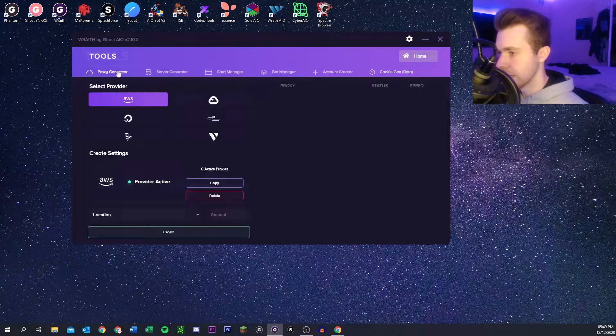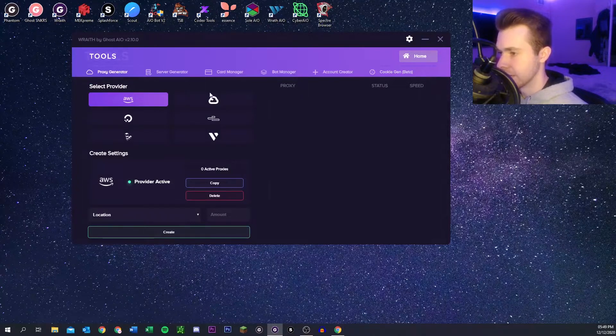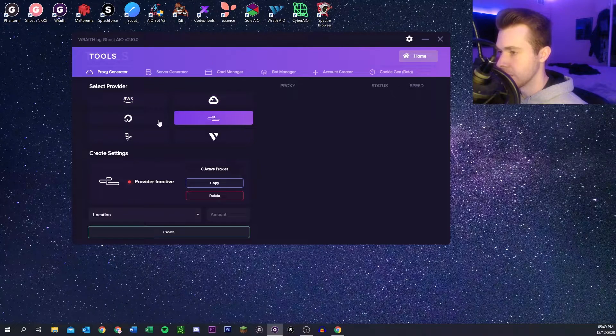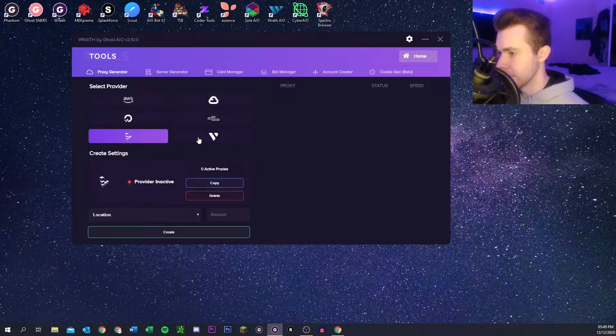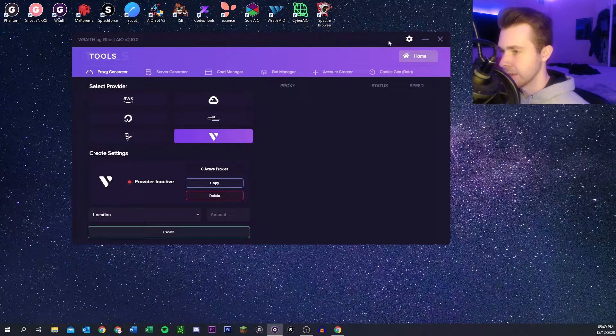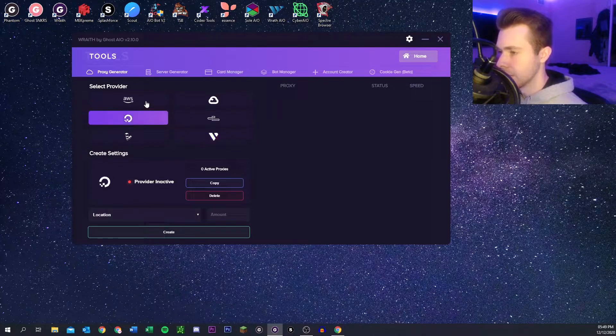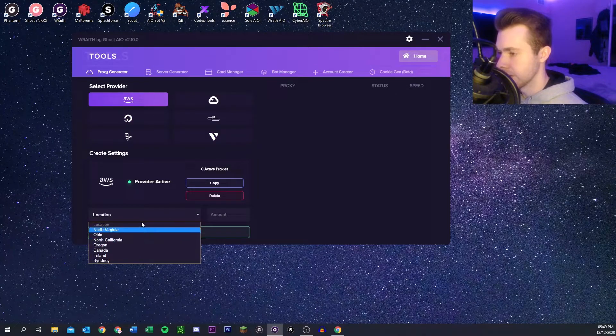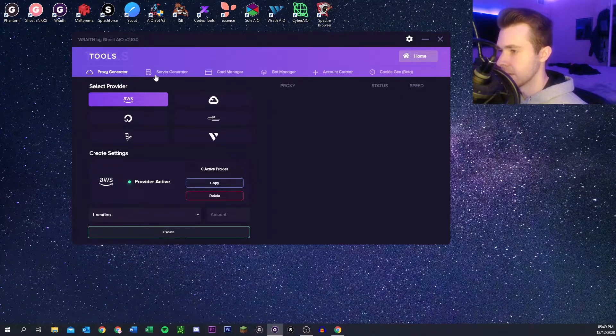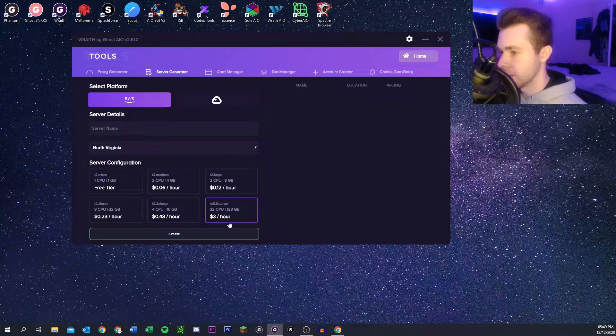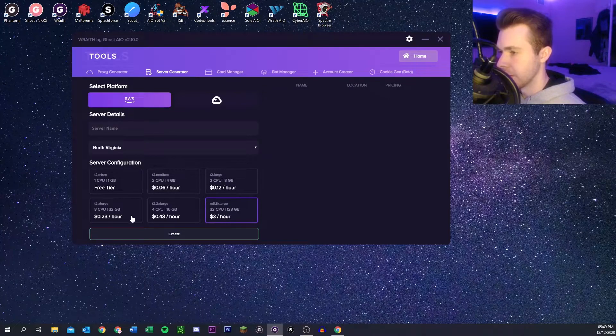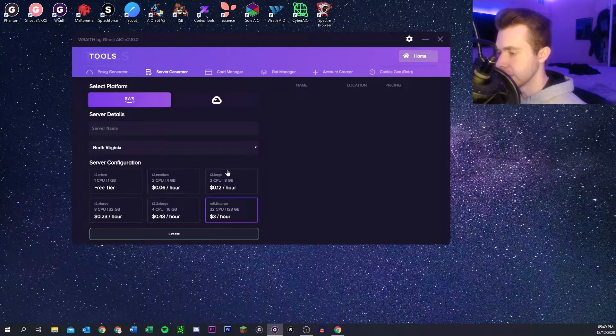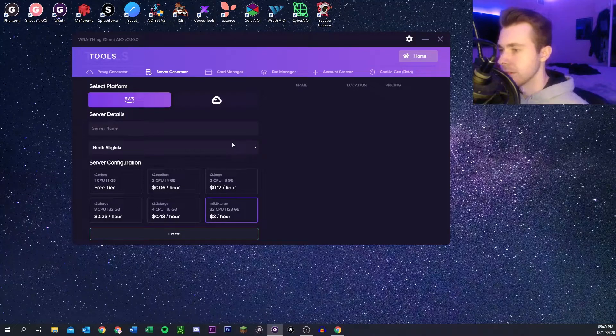And then here we've got tools. So like proxy generator, you can select a provider and then you can connect Wraith to your provider in settings, but I'll go over that in a second. You can pick your provider, pick a location, and generate proxies that way. There's also a server generator so you can make a new server basically in a few clicks from here versus going through all the steps. You can do the same with Google Cloud Services as well.